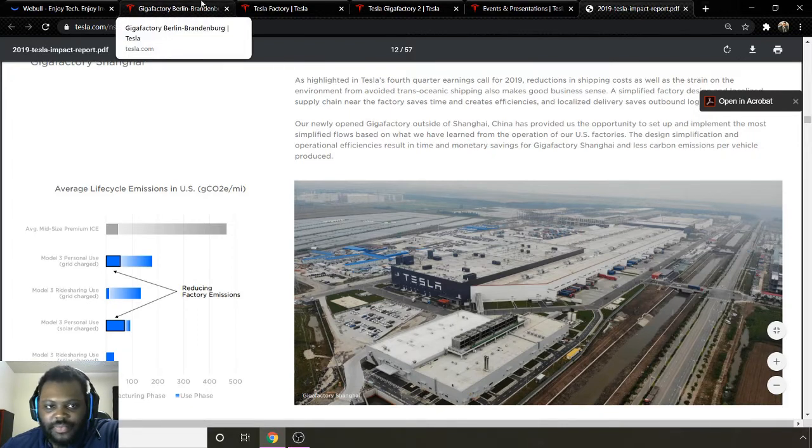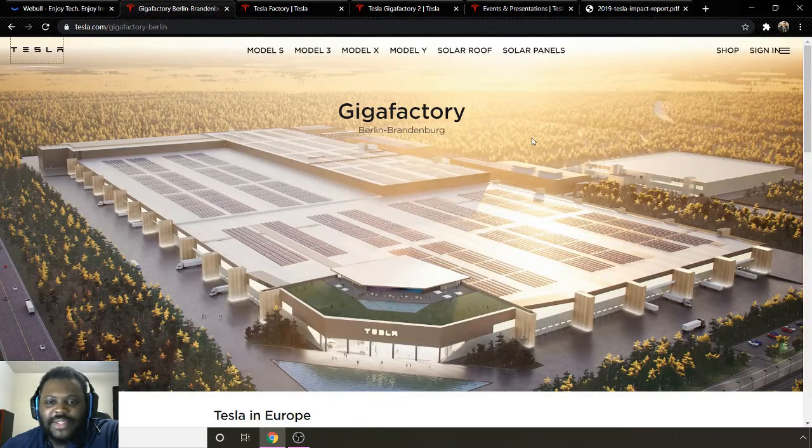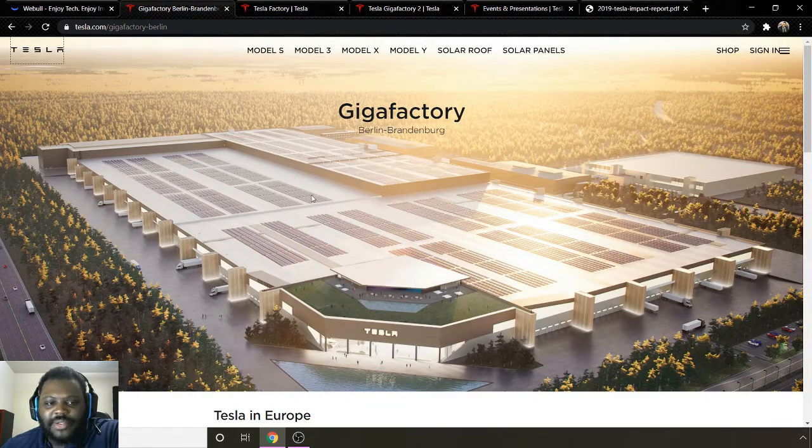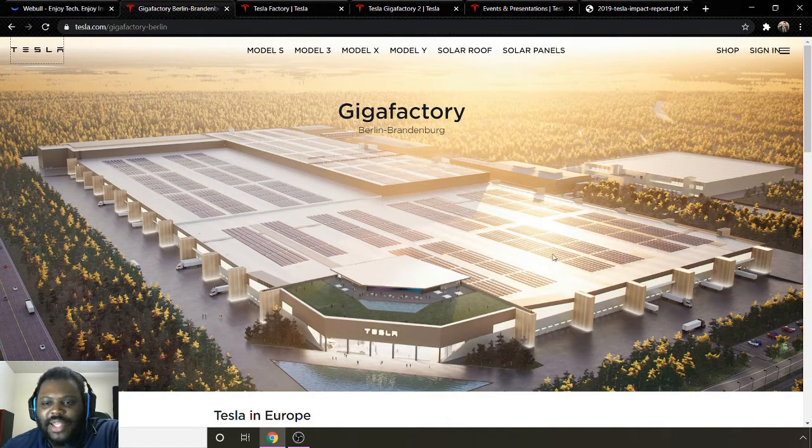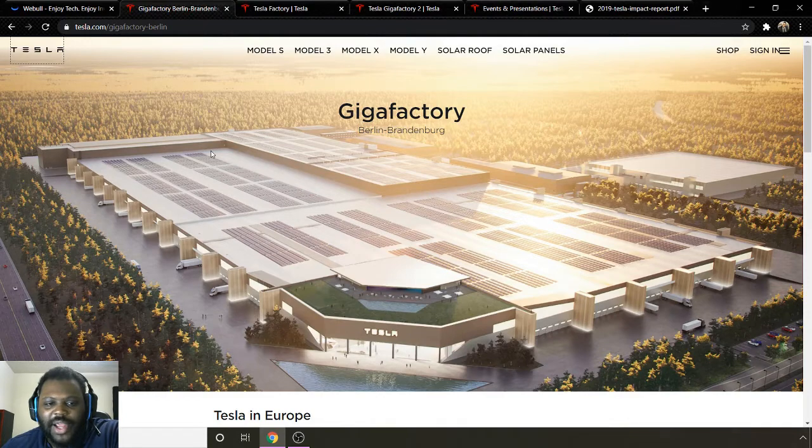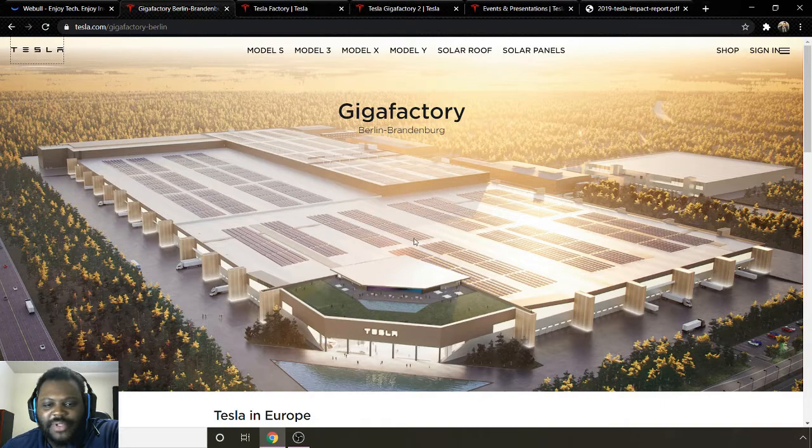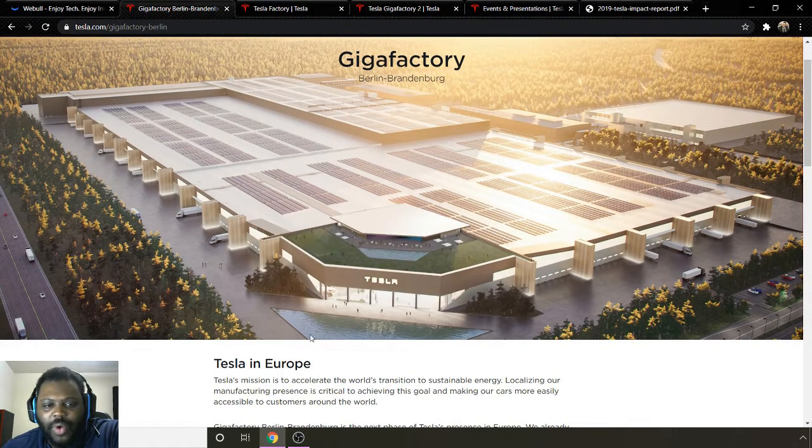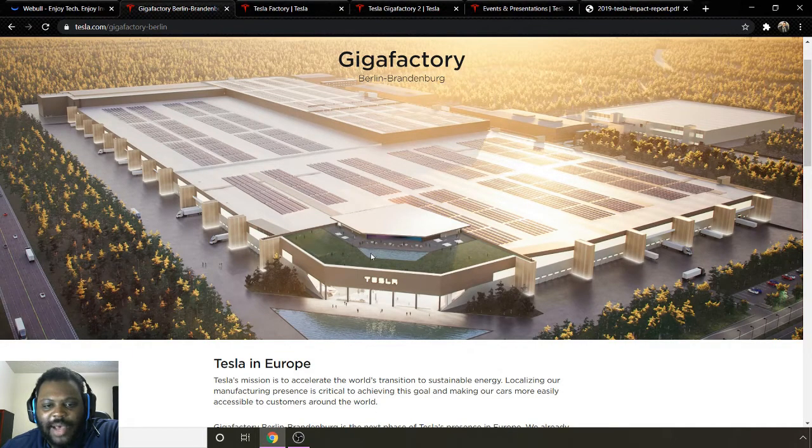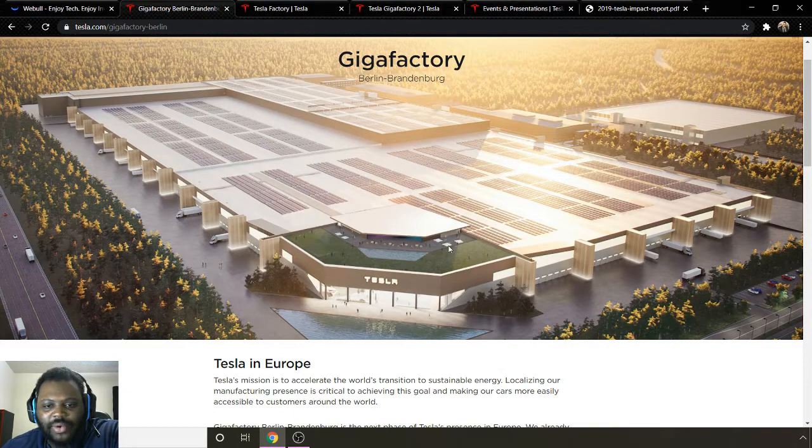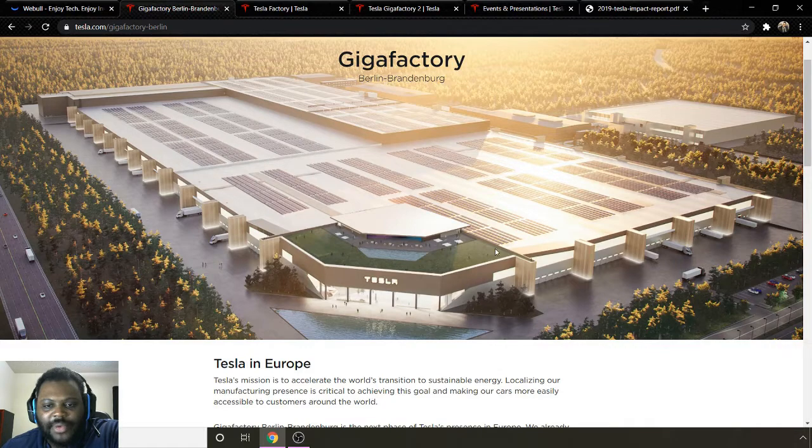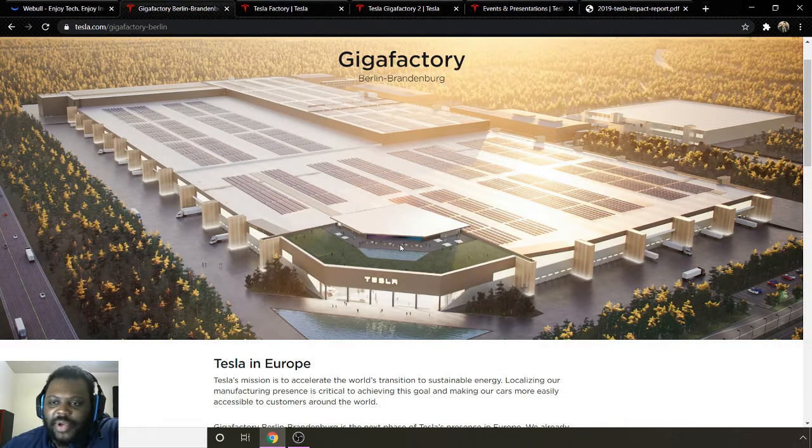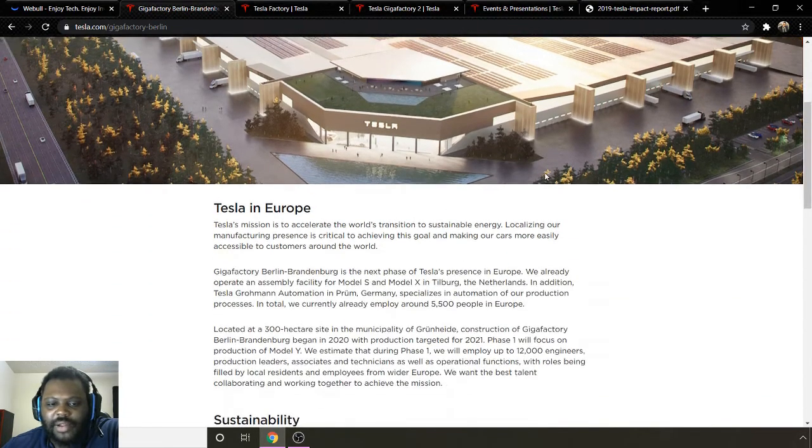Going into the new one that they have the rendering for, this is the Gigafactory Berlin. This is the rendering that they have. You can see they have a lot of solar panels across the top. Going green, they wouldn't have it any other way because they do produce solar panels themselves. If you look on here, they have quite a large water feature in the front and one on the top as well. On the top of the building, you can see they have a water feature. It seems to be an outdoor patio area, kind of a greenery top area, which looks pretty cool. They also have another facility off to the side, which looks cool as well.